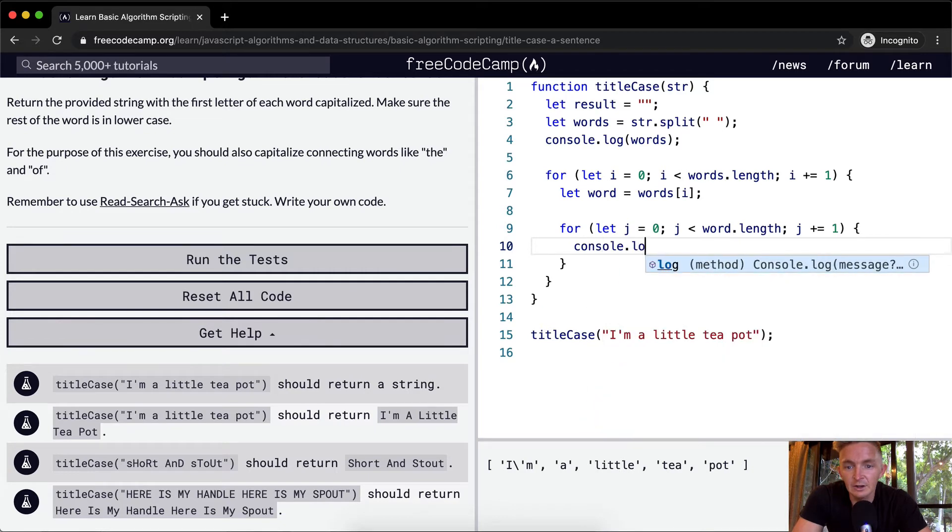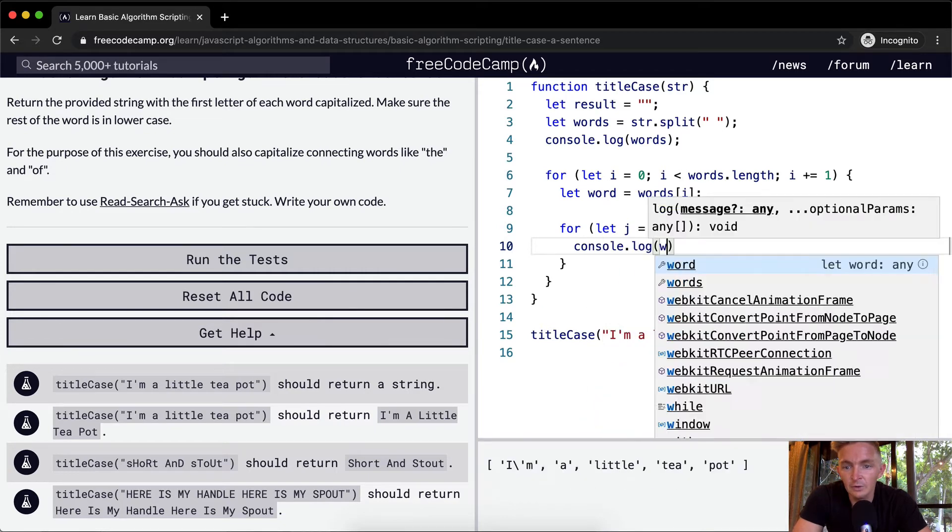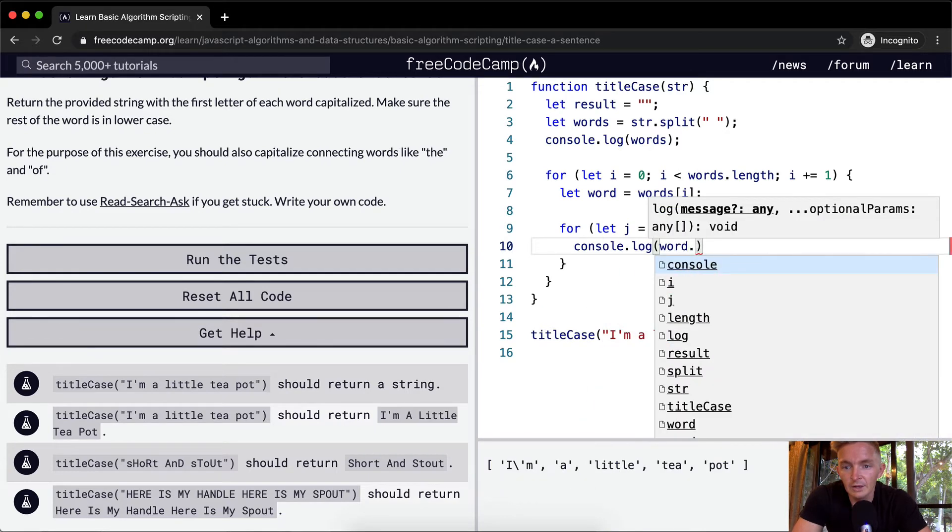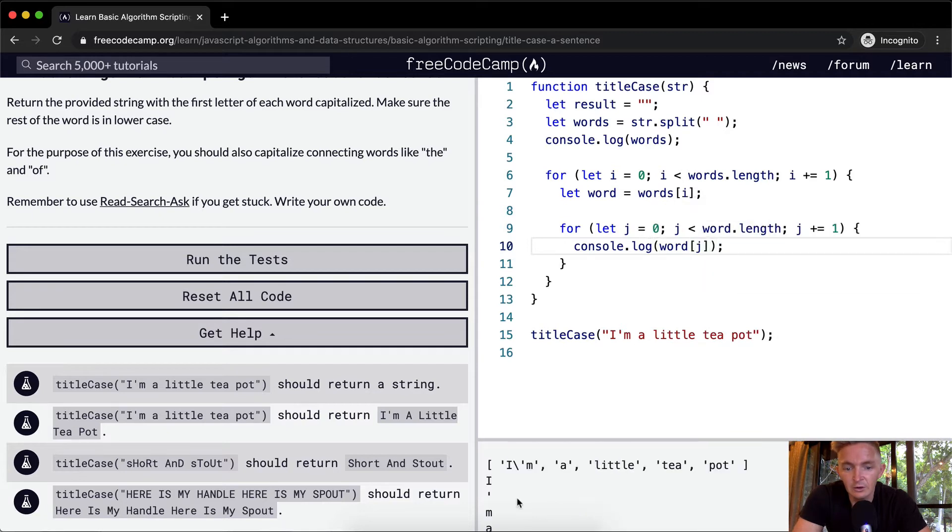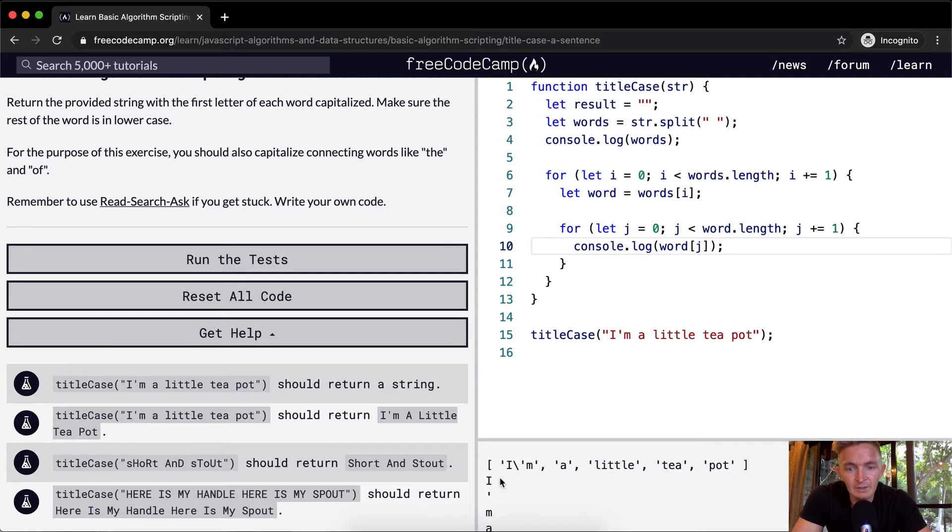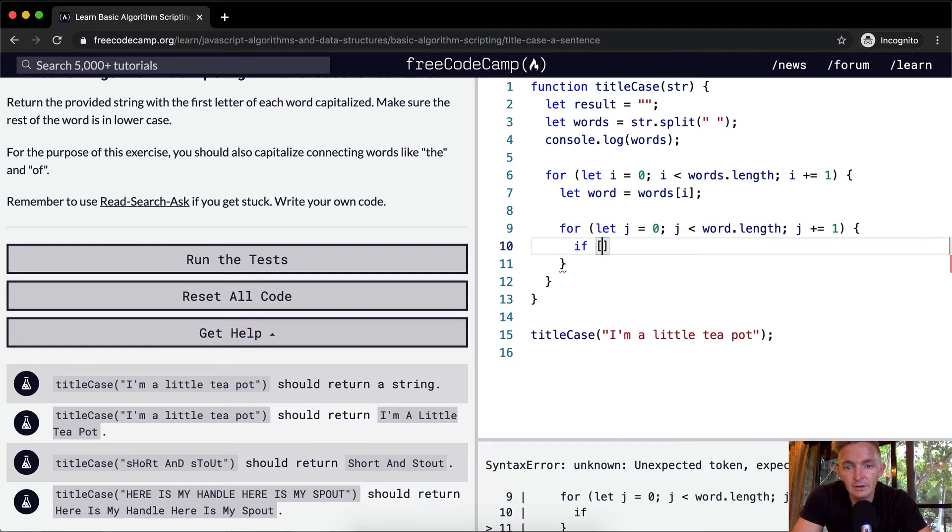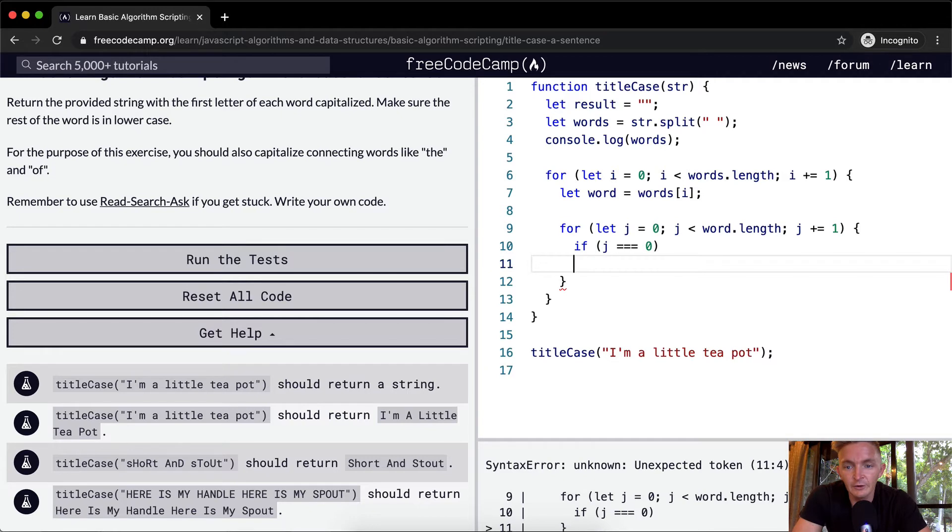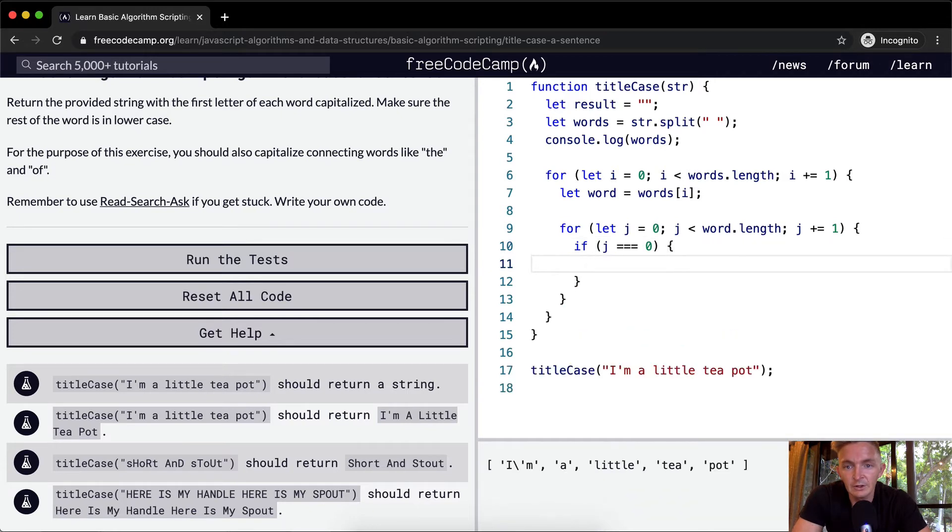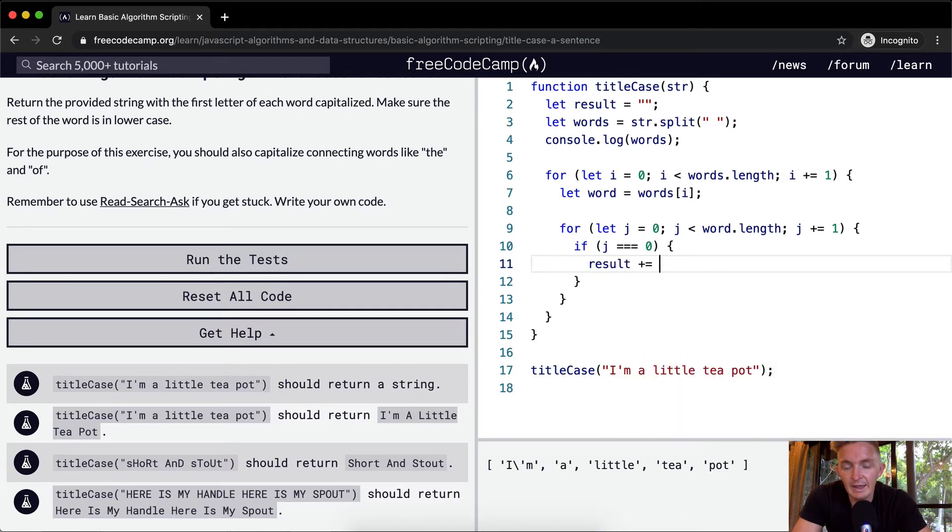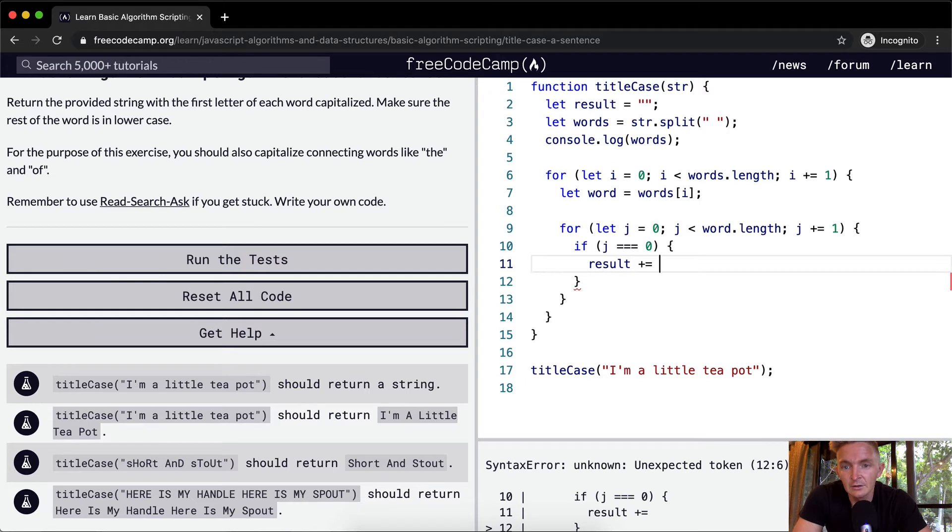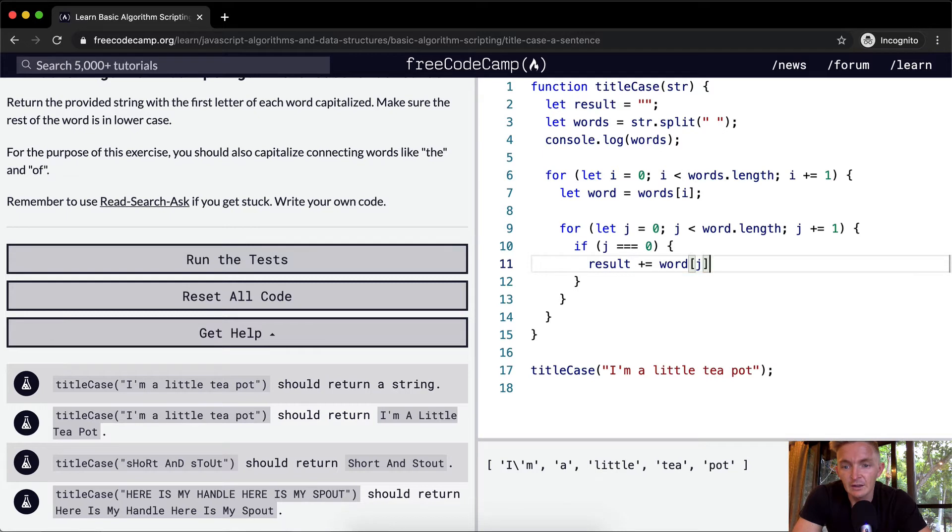So now we've made a nested loop. And if we were to console dot log this, word at position J, you're going to see we get an individual letter for each one. So if J is equal to zero, which means if we're on our first one, then we want to have the result add in the word at position J capitalize.